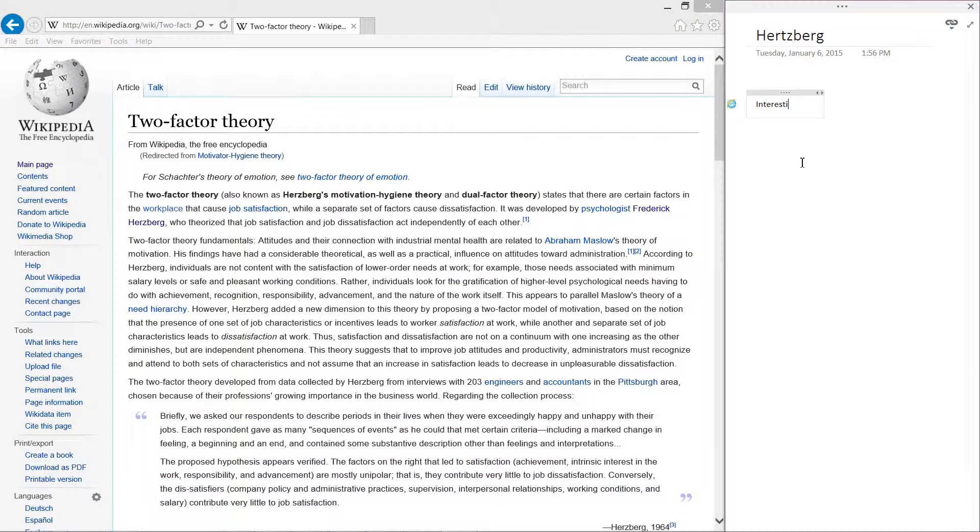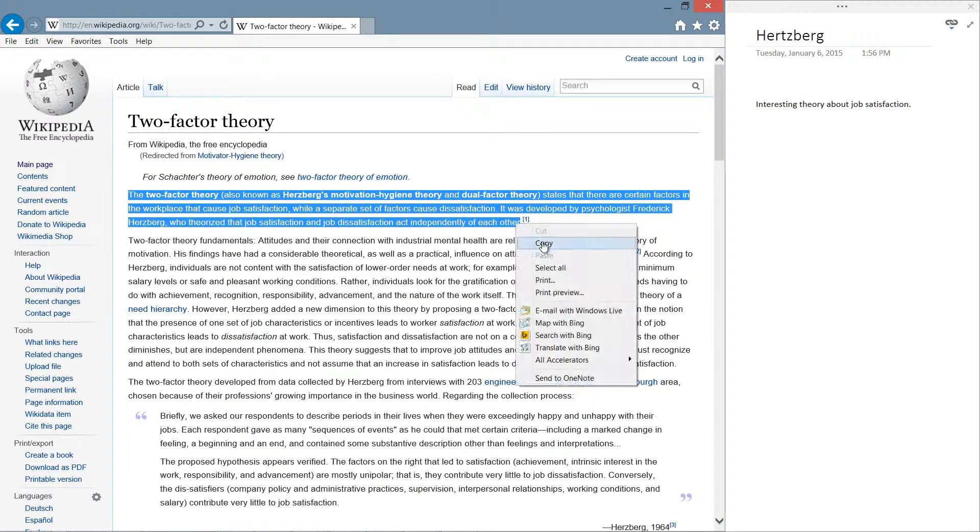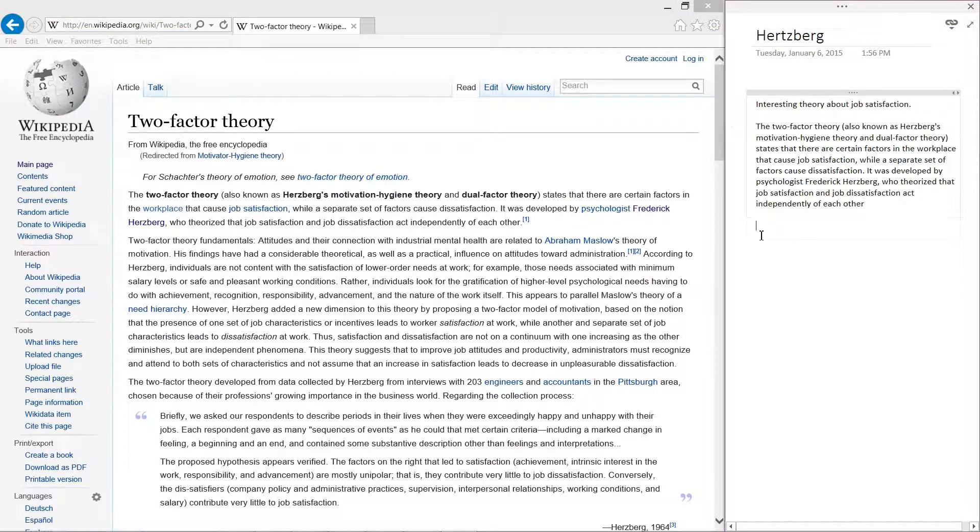I'll take some notes on Hertzberg's theory and then copy some of the text. To open up OneNote in normal view again, click the double-sided arrow.